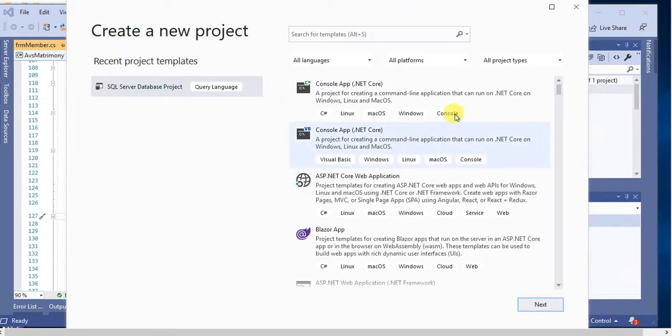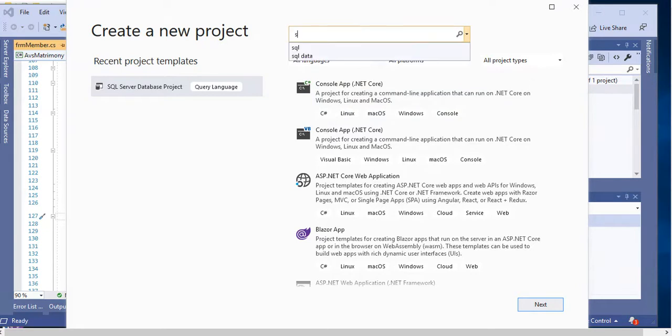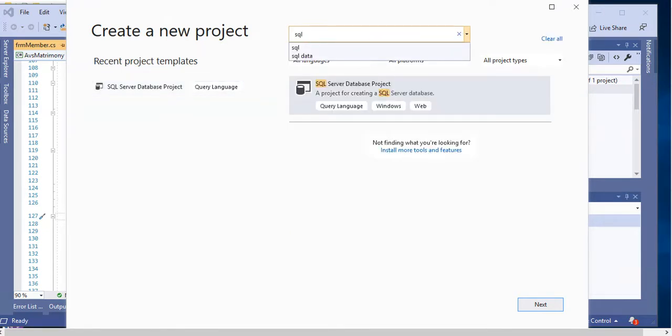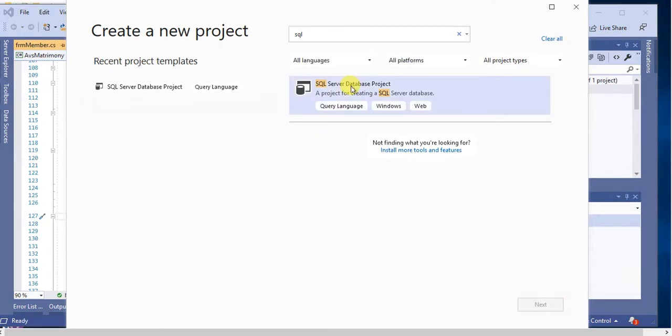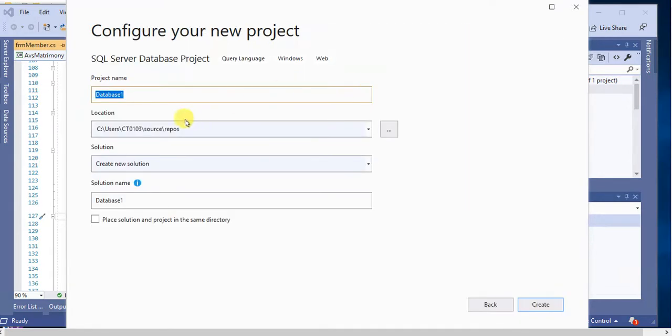A number of templates are there. Here we have to filter SQL. Select SQL Server Database Project and double-click this. Your project name will be Avios Matrimony Database.